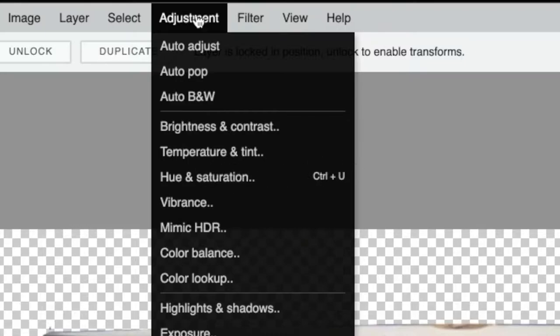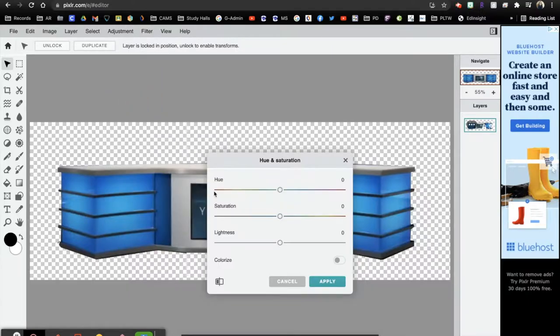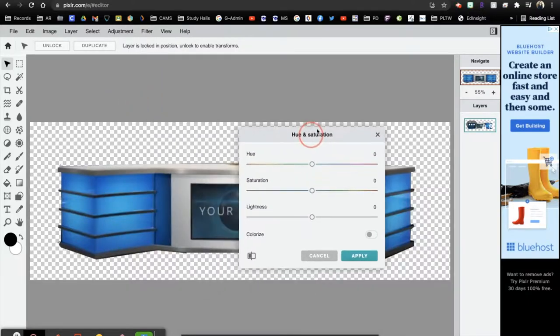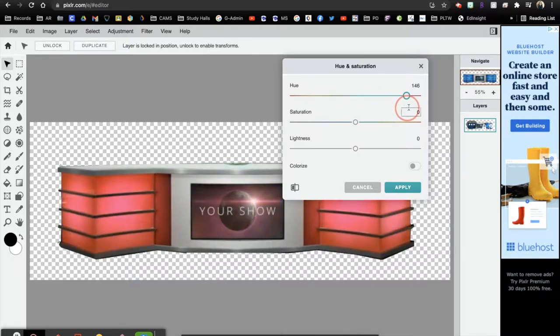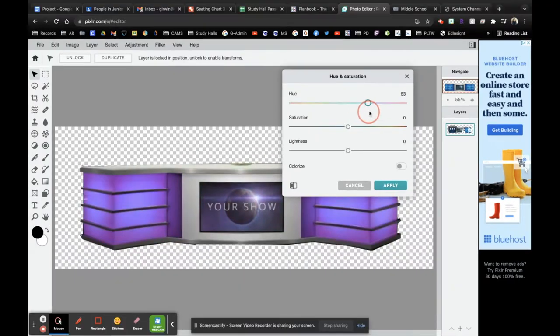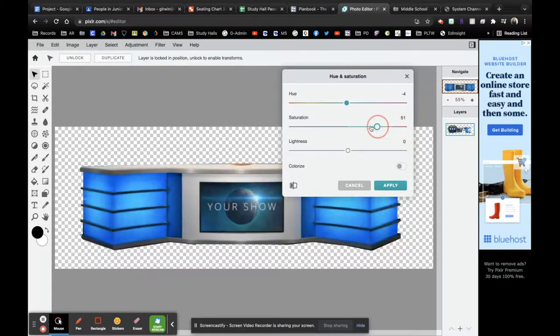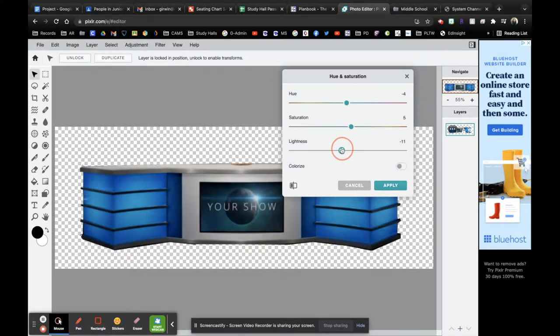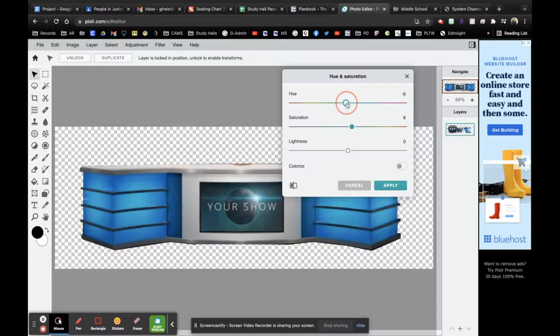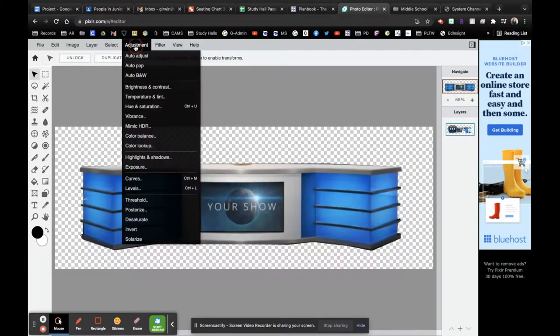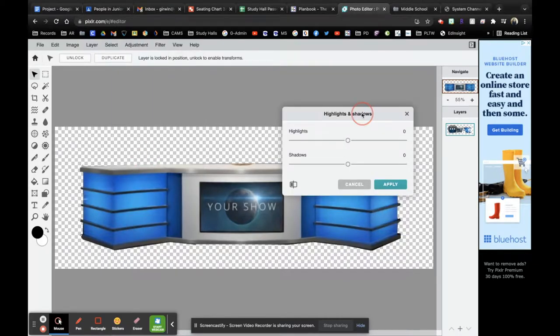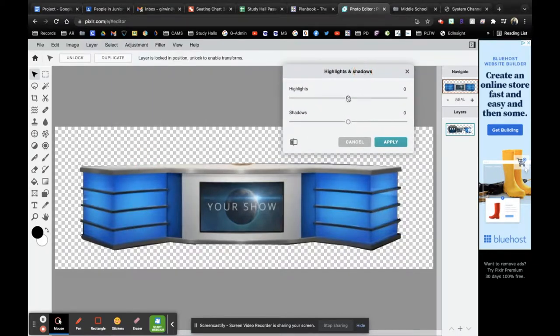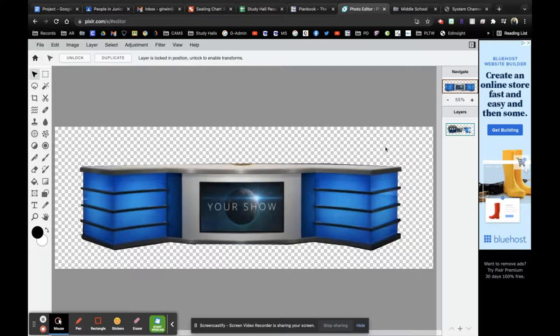So how you can recolorize this desk is if you go to Adjustment, and then you play around with Hue and Saturation. Hue allows you to change the color, so as you can see, the lighting of this desk is changing. If you want to stick with something that's like a slightly different shade of blue, you could do that. Saturation is just how vibrant that's going to be, you probably don't want to overdo it. And obviously your lightness or darkness, you don't want to go overboard with that either.